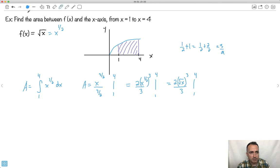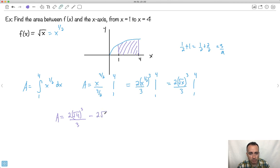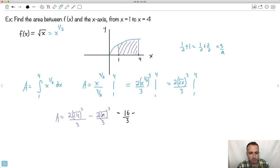Let's evaluate: the area is this whole thing at 4 — 2 times the square root of 4, cubed, all over 3 — minus this thing at 1 — 2 times the square root of 1, cubed, all over 3. Square root of 4 is 2; 2 cubed is 8; 8 times 2 is 16. So 16/3. Square root of 1 is 1; 1 cubed is 1; 1 times 2 is 2. So 2/3. Then 16/3 minus 2/3 equals 14/3. I'm done — I don't think this can reduce.